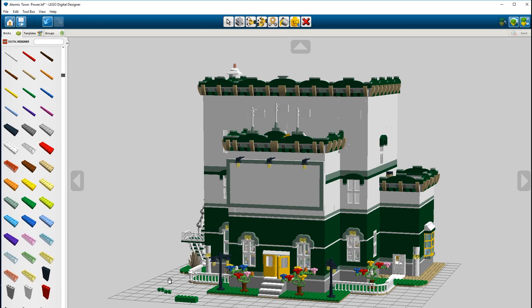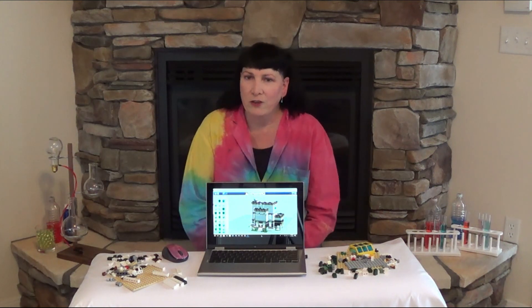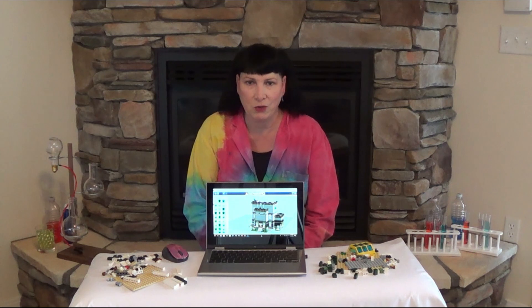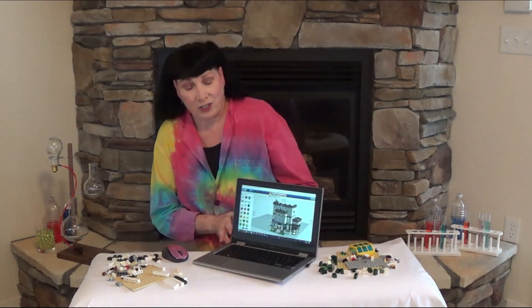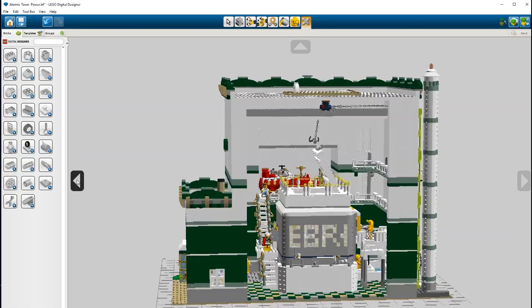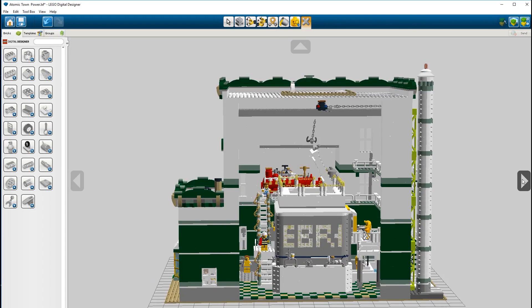Part by part you can build anything that you can come up with, including Atomic Town Power. The really neat thing about the Digital Designer — it might take you a little while to figure out — there are thousands and thousands of parts you can use to build anything your imagination can come up with. The best part about Atomic Town Power is you can turn it all different directions, and in this case you're now seeing the back view of Atomic Town Power.